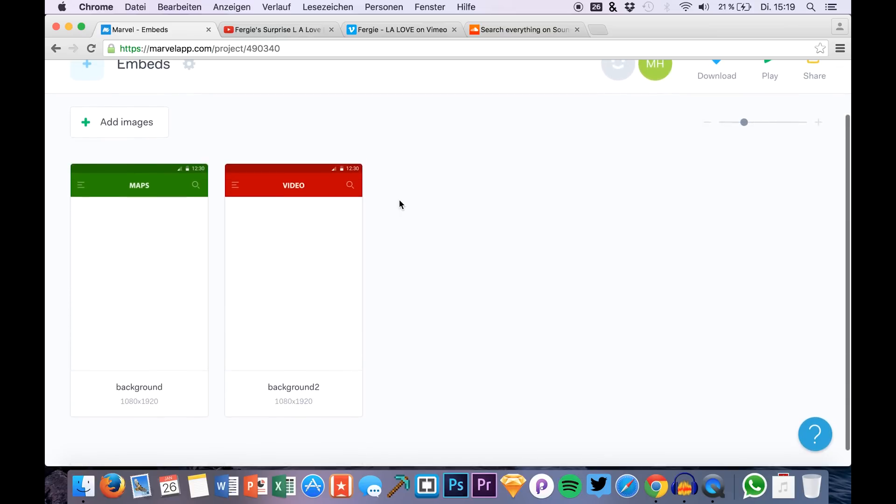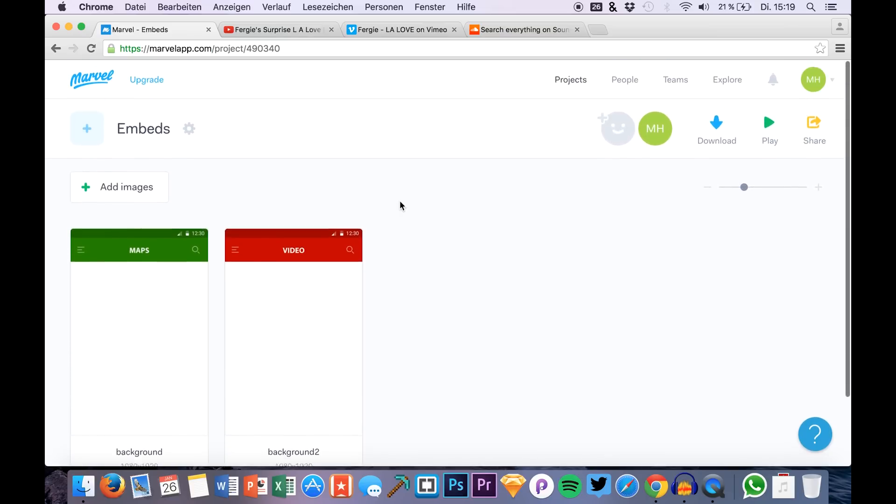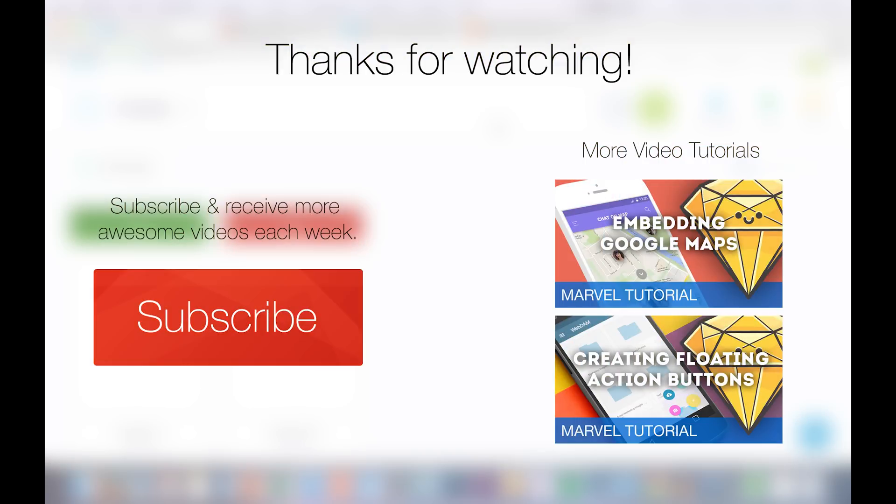Okay so if you enjoyed this tutorial just leave a subscribe if you haven't or like this video. Thanks guys and enjoy your week.